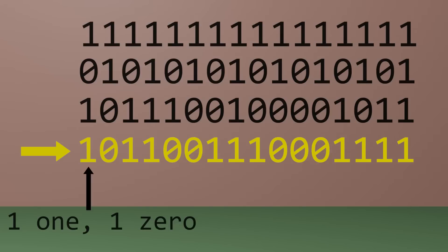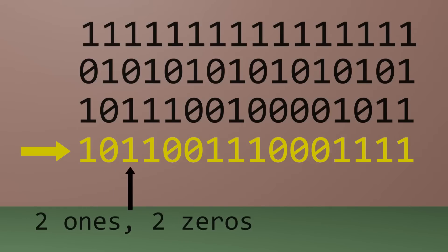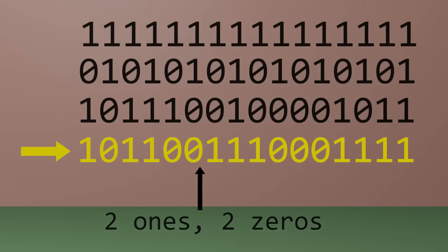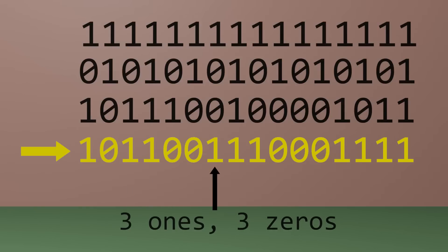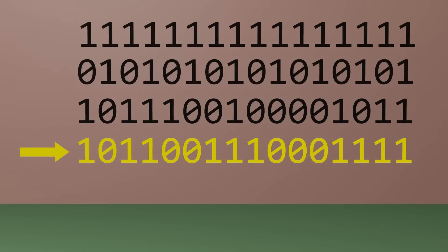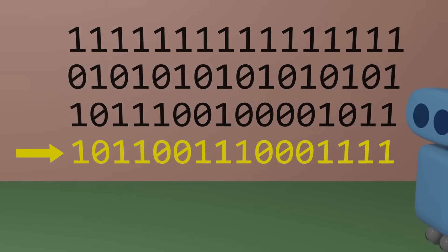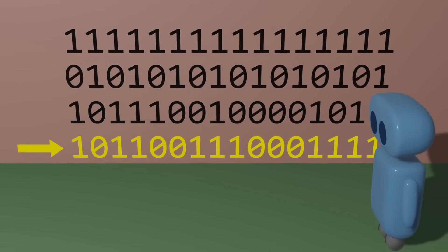A one followed by a zero, followed by two ones and two zeros, followed by three ones and three zeros, and so forth. And once you notice that pattern, this last sequence doesn't seem so random anymore.